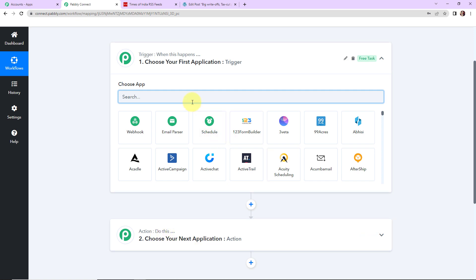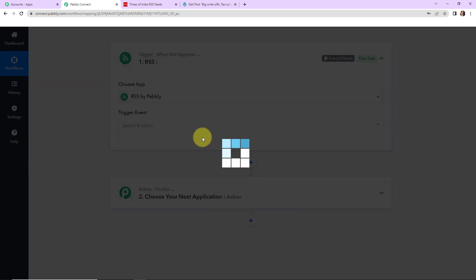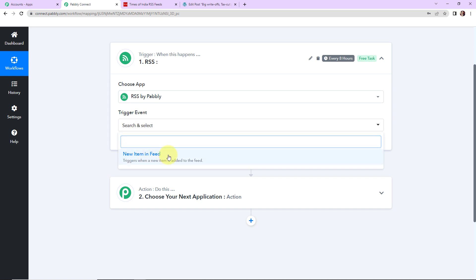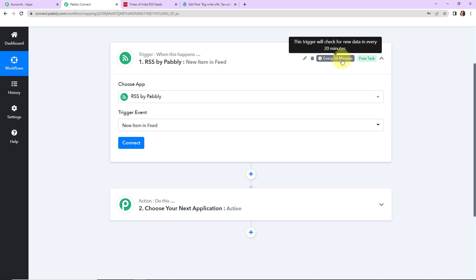As per this application, my trigger application would be RSS by Pabbly. The trigger event would be 'New Item in Feed' — every time a new item is added in feed, this trigger is going to run. You can see that this trigger will check for new data every 20 minutes, which means this application has a polling time of 20 minutes. The workflow is going to run after every 20 minutes to fetch new data.